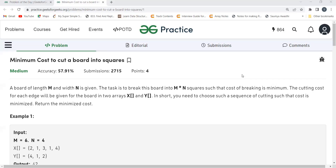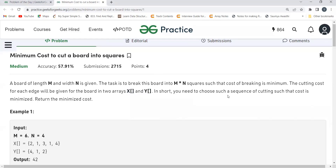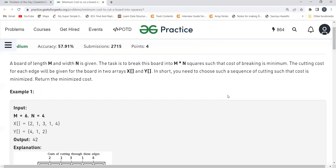The link for the Telegram channel is in the description. Let's get started with the problem statement. A board of length M and width N is given, and our task is to break this M×N board into M×N unit squares such that the cost of breaking is minimum. The cutting cost for each segment will be given in two arrays X and Y. We have to choose a sequence of cuts such that the cost is minimized.